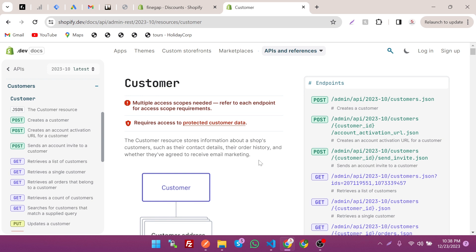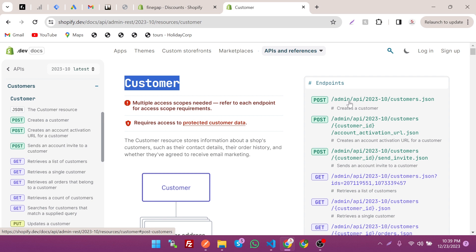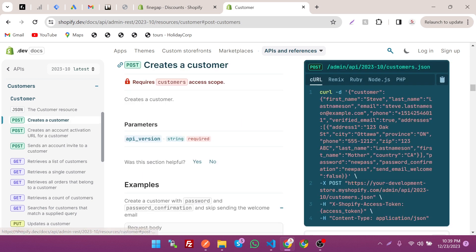Before wasting any time, let's dive in. As you can see, this is the official documentation of Shopify REST Admin API and this is the customer documentation to create a customer. These are the endpoints we are going to use — just click on the first one like this.